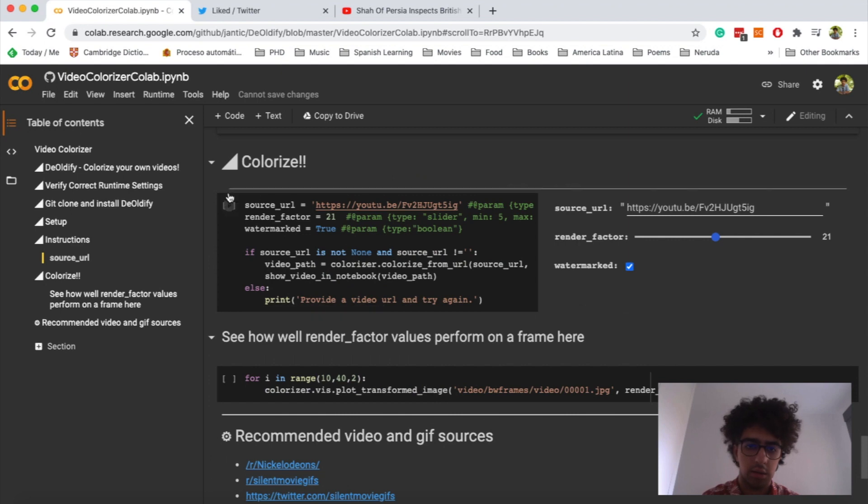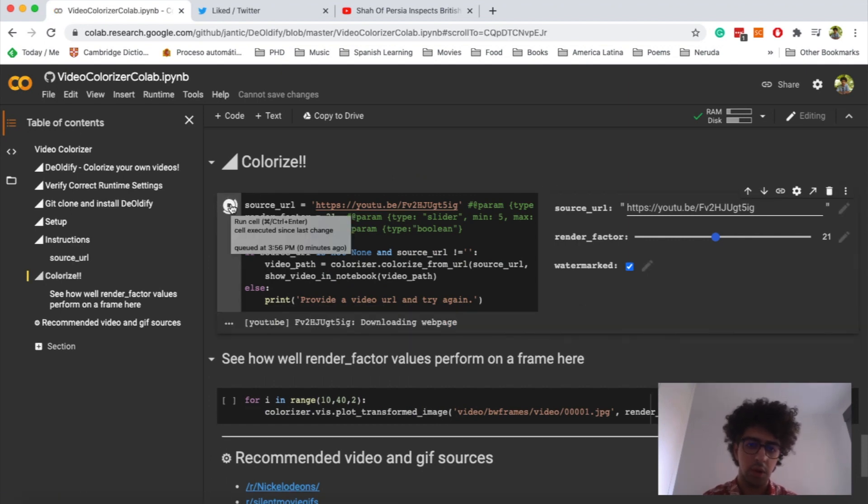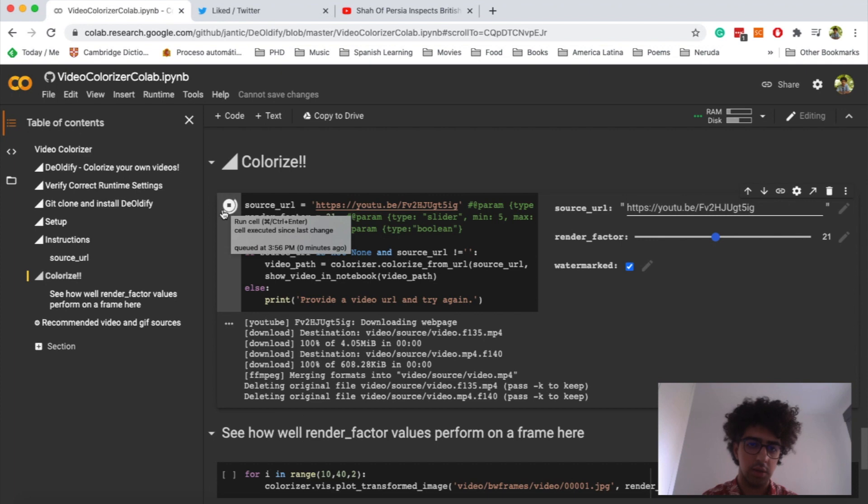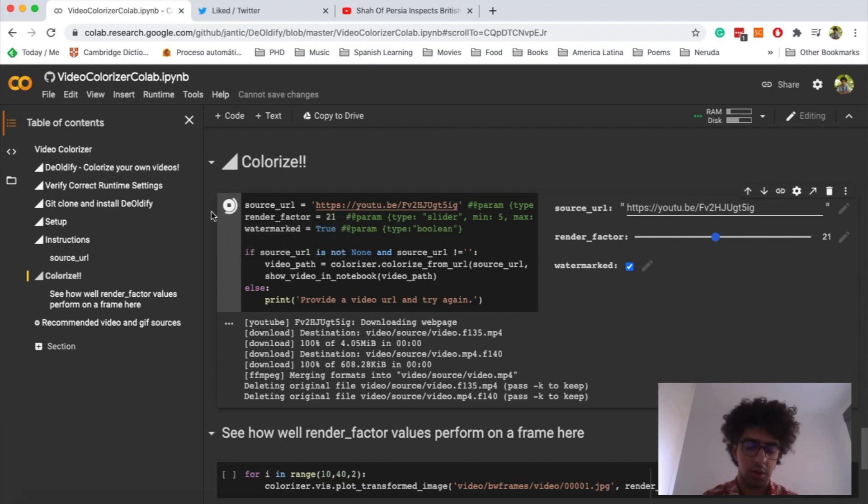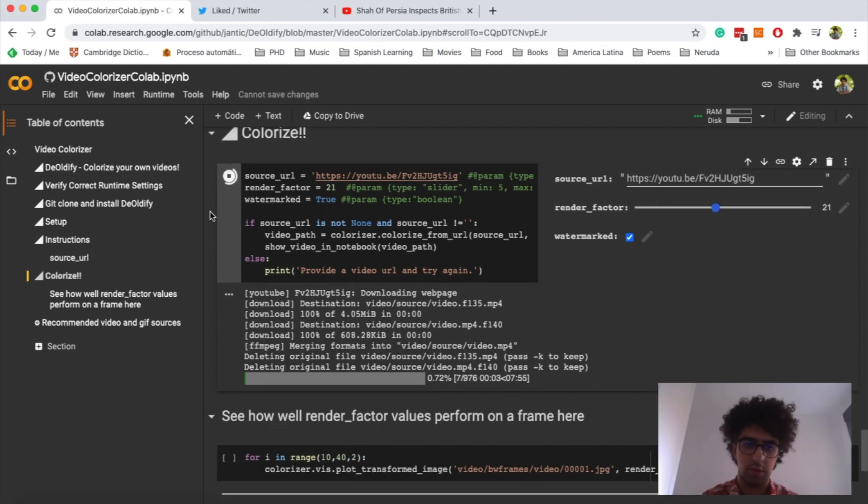Then you run this. Okay, this one will take a while. Just go and grab a cup of coffee and then after 5 to 10 minutes, you can see the results.